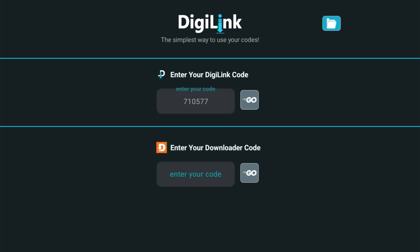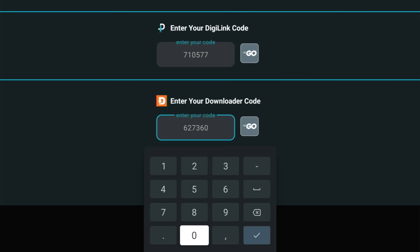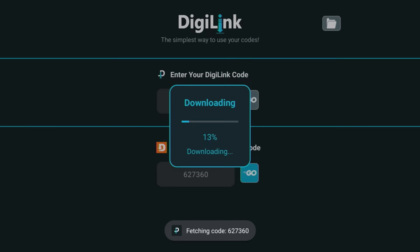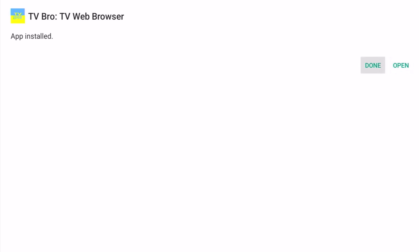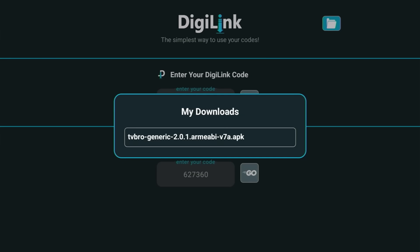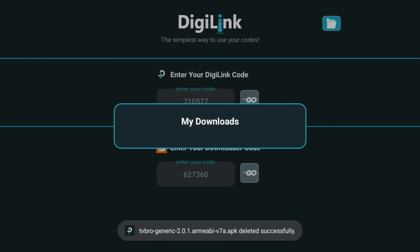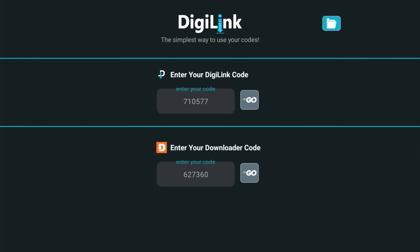If the DigiLink code for whatever we're looking for doesn't work, we can put in the Downloader code instead. Go to the Downloader code section and enter the code for TV Bro: 627360. Press back on your remote, go across to Go, middle button — again it starts downloading quickly using the Downloader code. Go across to Install, let it install, then Done, middle button. Go up to that folder and I'd recommend deleting whatever you've just downloaded to keep your stick, cube, Android or Google TV as clean as possible — highlight it, delete, middle button. It deletes the download file but keeps the actual app on your device.